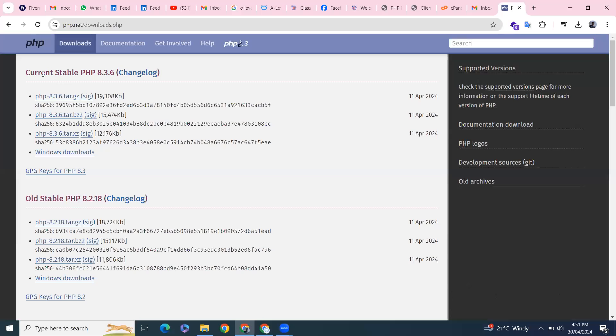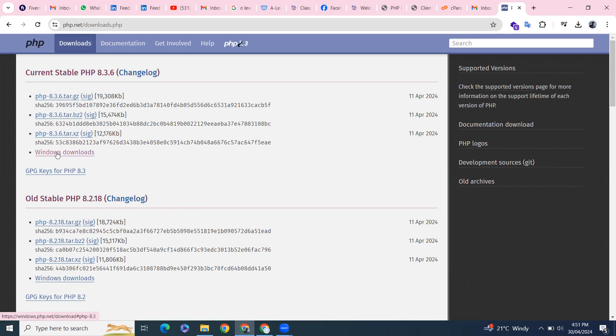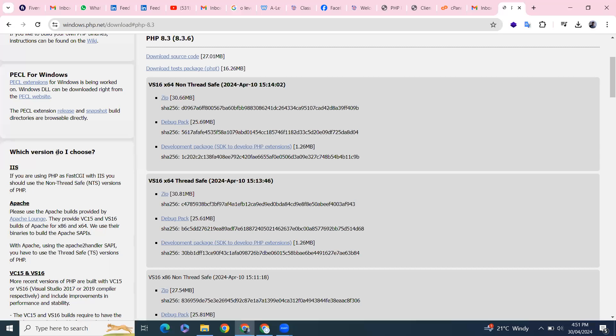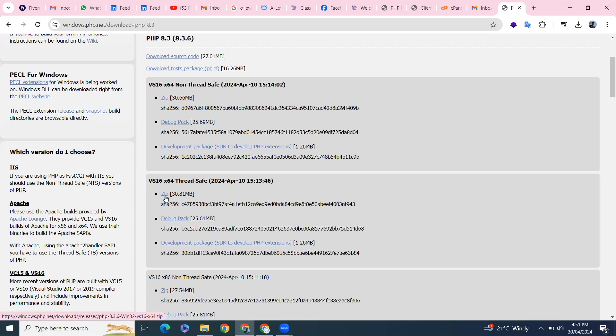I'm on Windows machine, so from here you can see the current stable version is 8.3.6. So I'll click on the downloads, the Windows downloads. The latest version 8.3.6 is released on 10th of April 24. So I'll download the thread safe. Click on zip file from here.